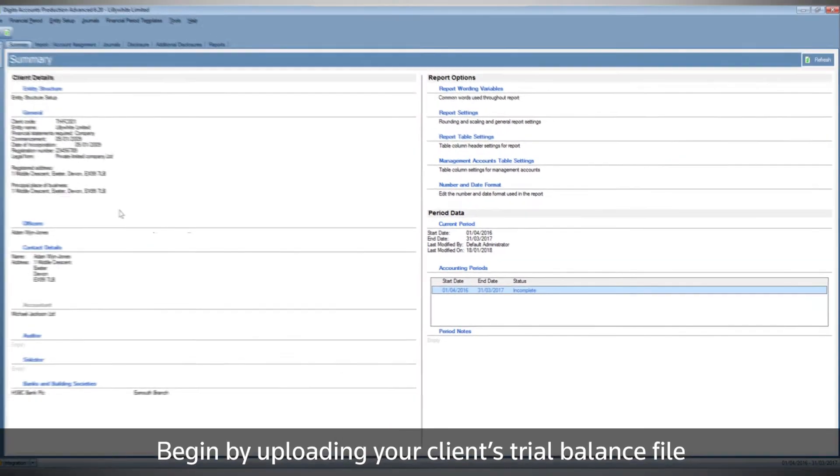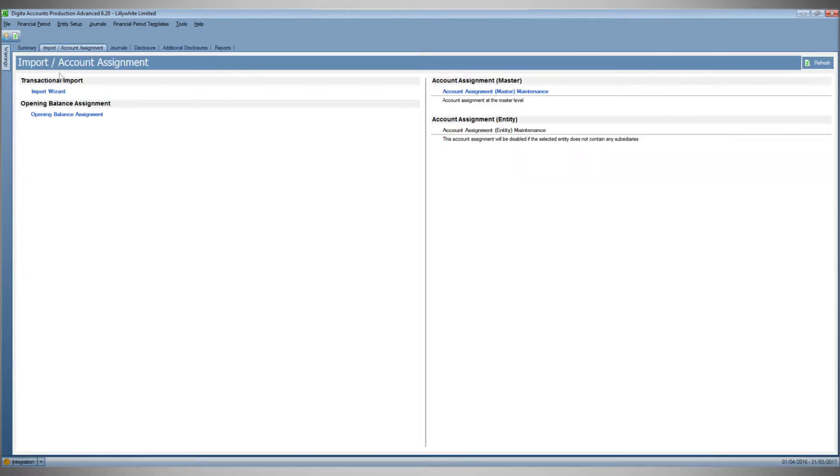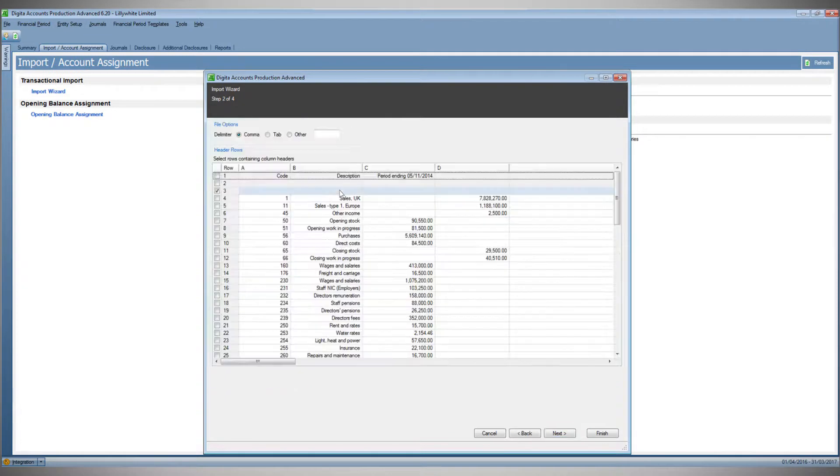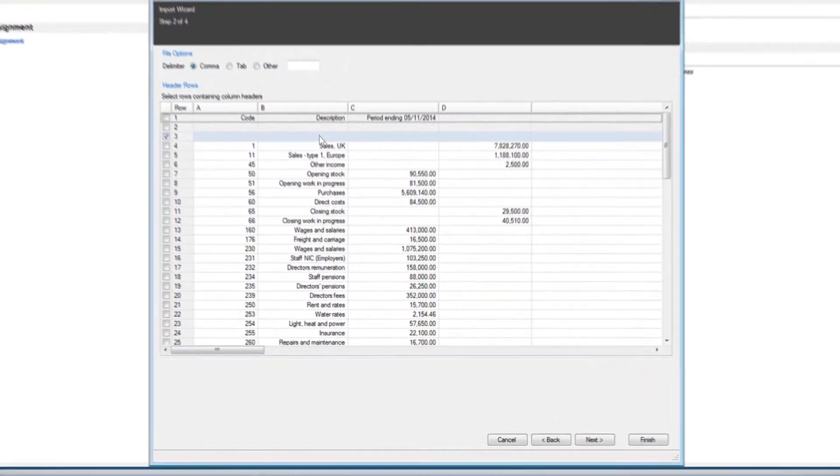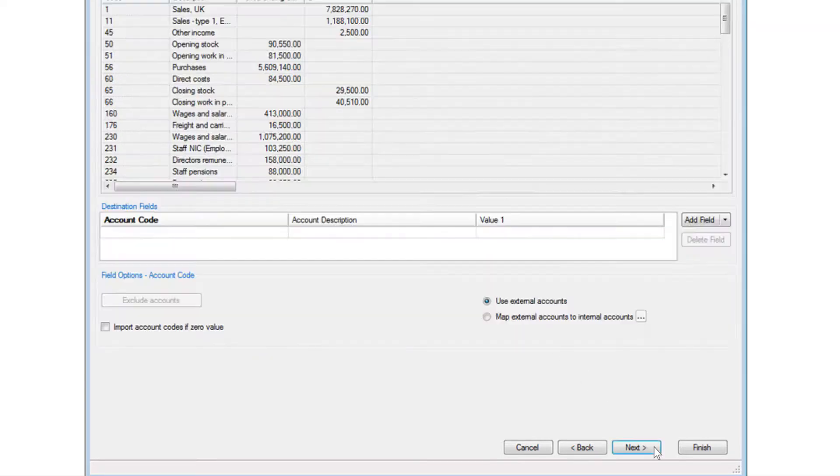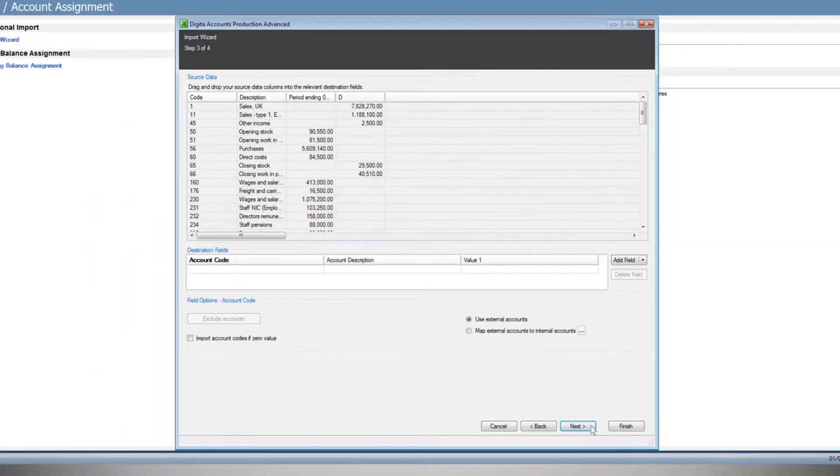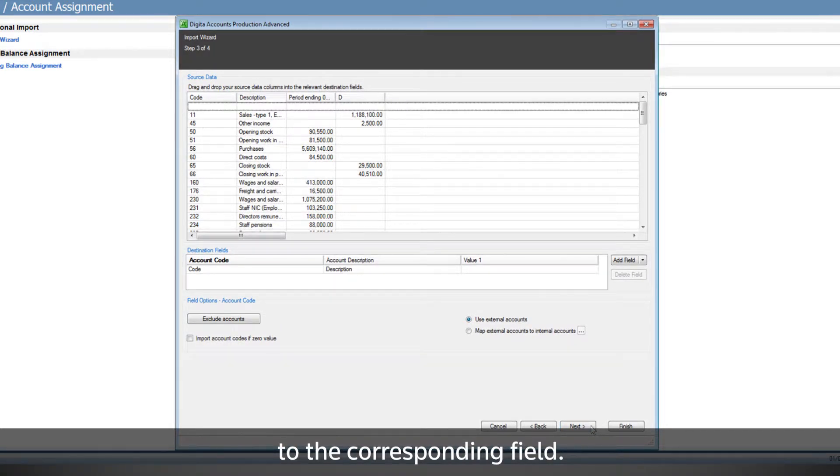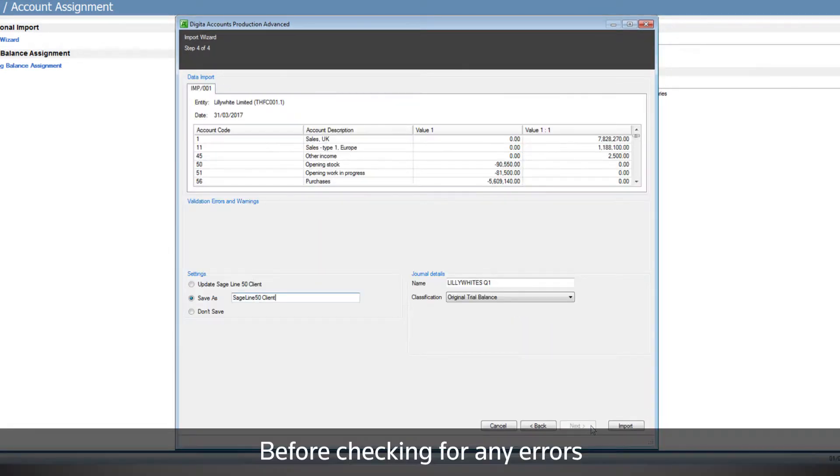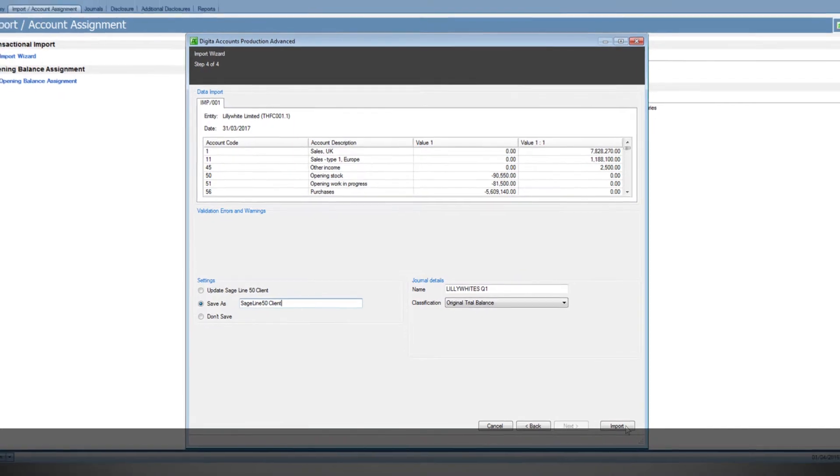Begin by uploading your client's trial balance file and spot-check the loaded data. Then drag and drop the nominal codes to the corresponding field, before checking for any errors and finalizing the import.